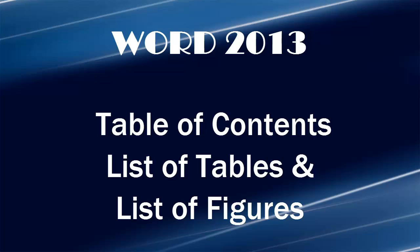Hi, Michelle Seitz here. You're watching Table of Contents, List of Tables, and List of Figures.